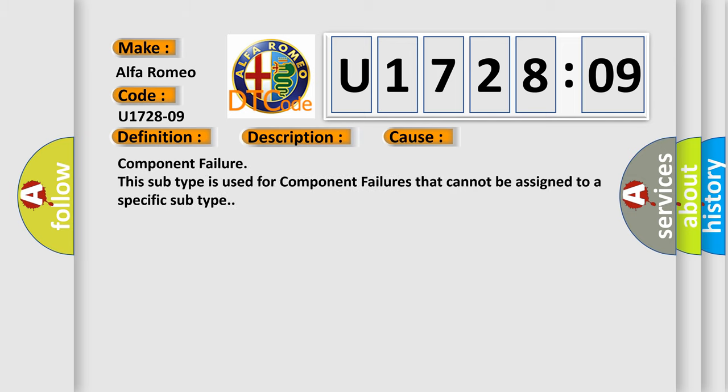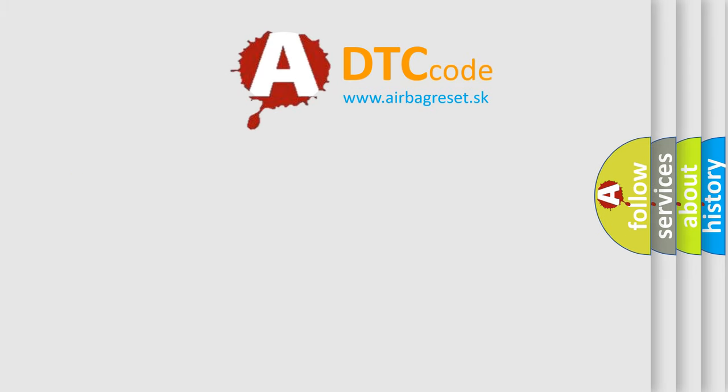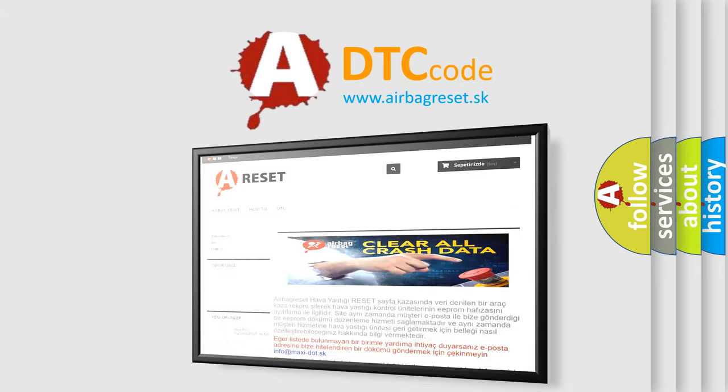This diagnostic error occurs most often in these cases: Component failure. This subtype is used for component failures that cannot be assigned to a specific subtype. The airbag reset website aims to provide...